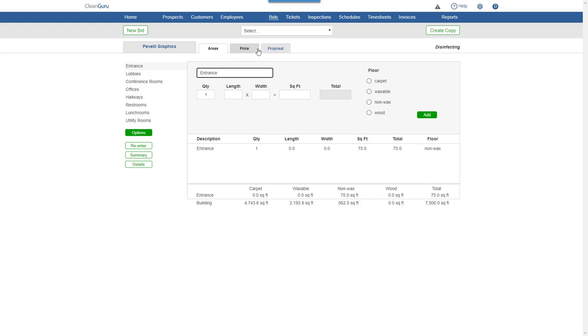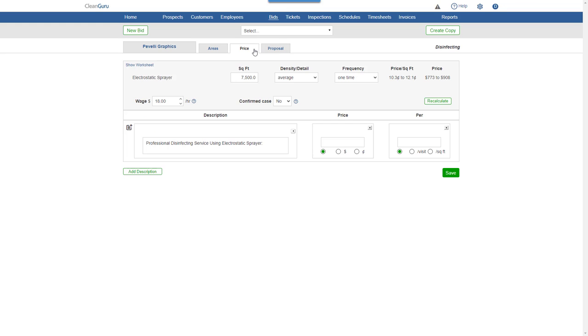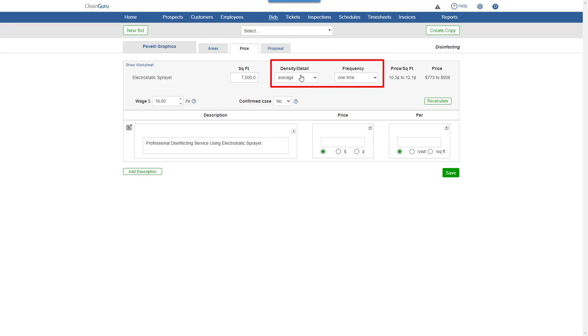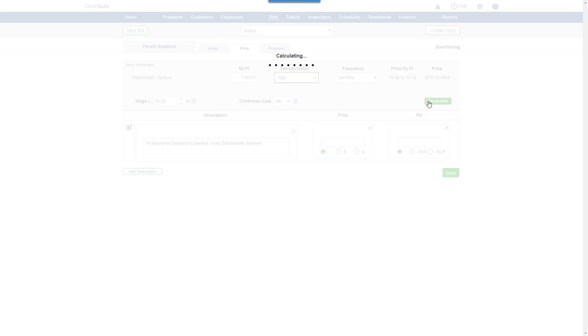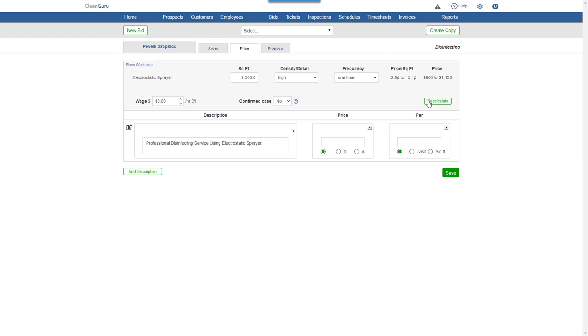Click the Price tab, and you'll be able to adjust the wage and other important factors, such as frequency and density. Here, let's change Density to High. Click Recalculate to see updated figures to help you set your price.